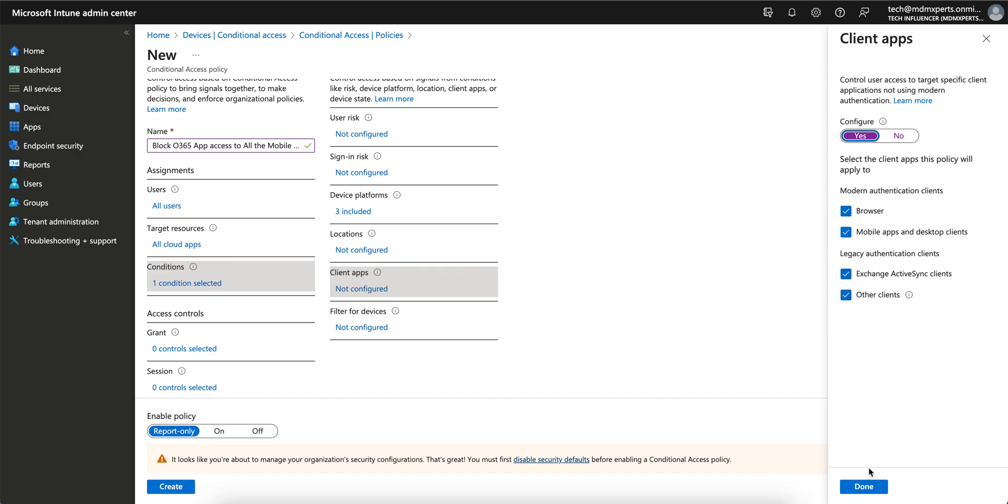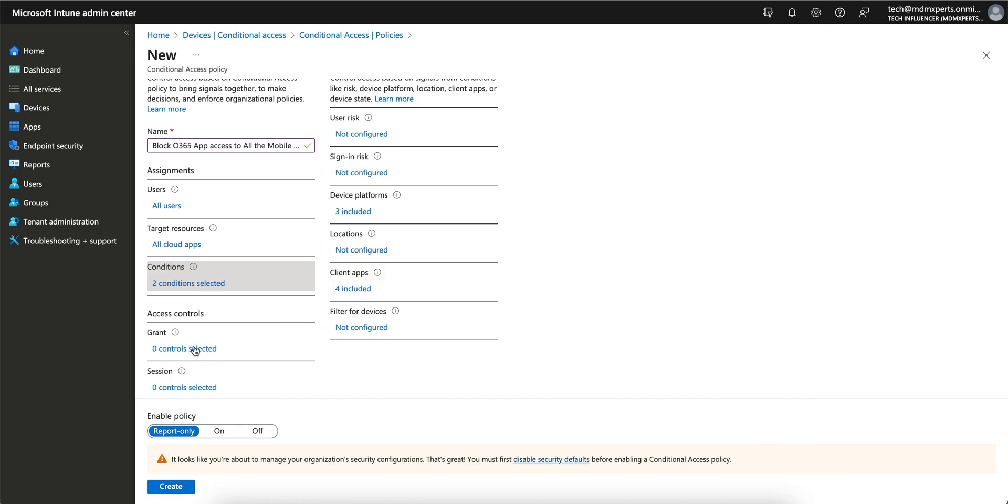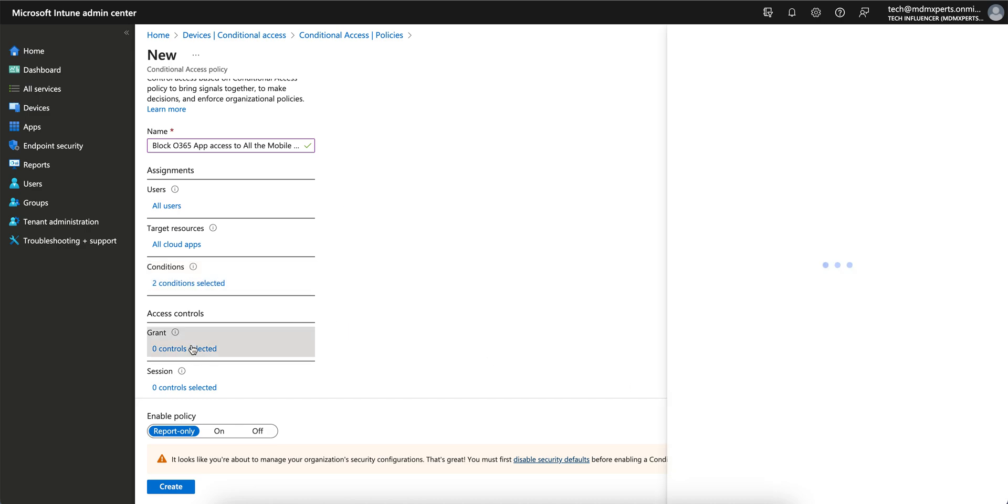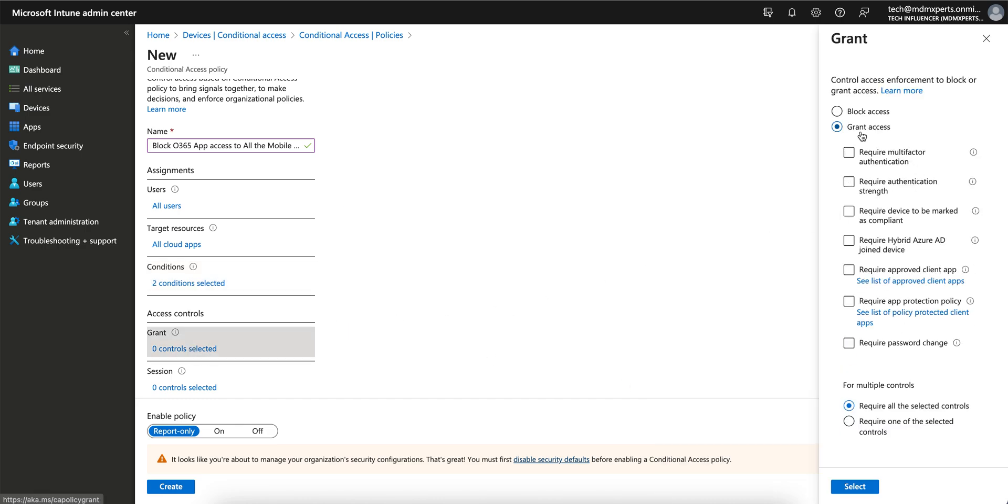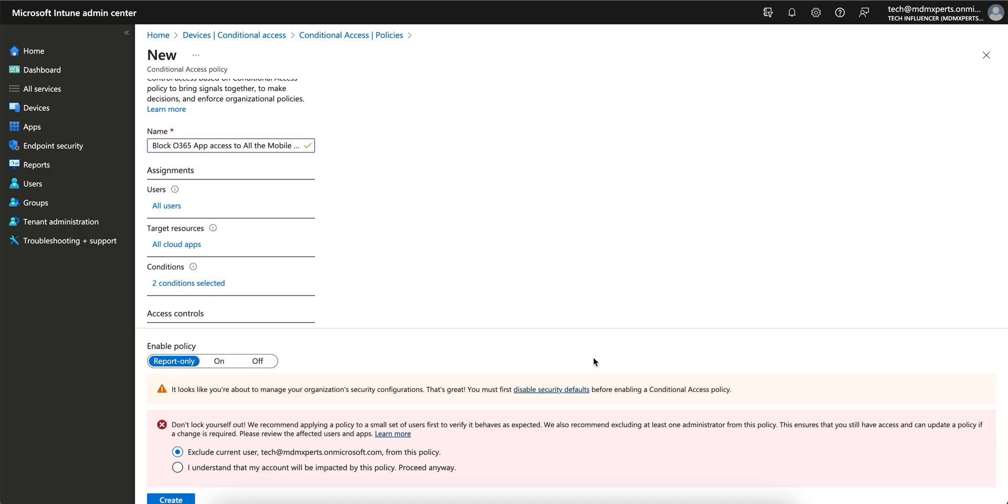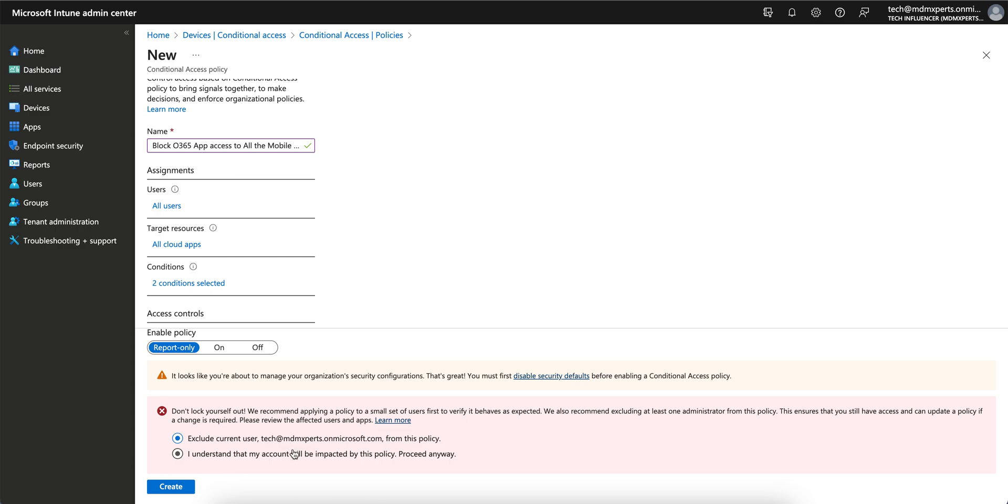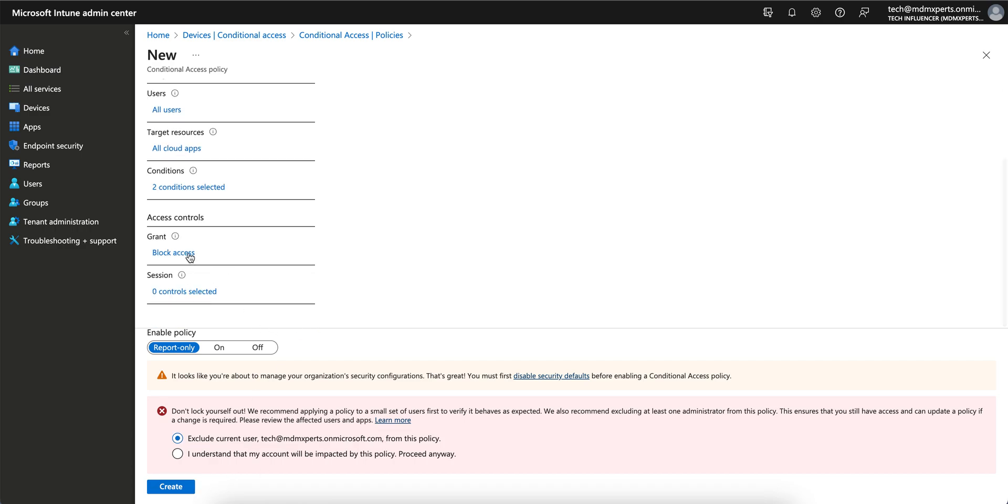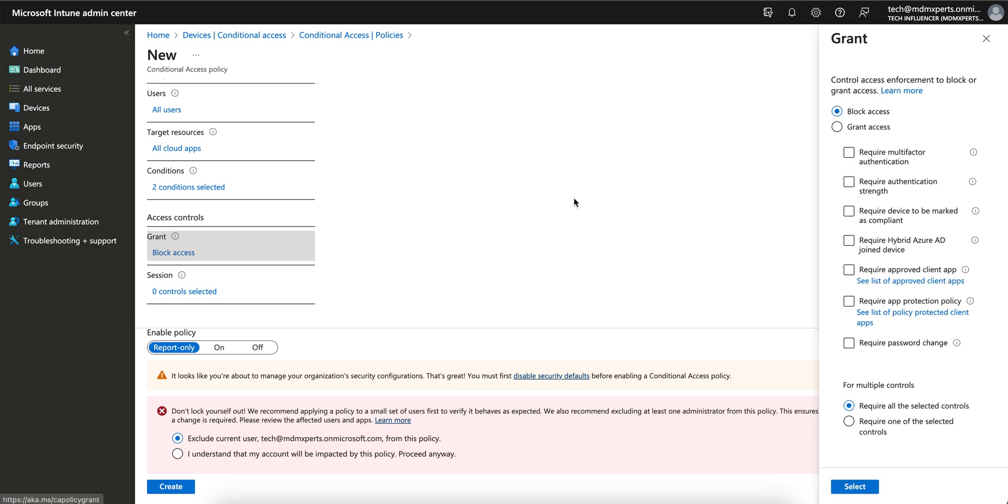Now go to the grant control. Here you see grant control and block control. Since we are blocking, just block it - block access. In case you want to grant it, you have to create another policy and apply the grant policy. But by default for all users, all cloud applications, and for mobile, block access. They say exclude current user from this policy, and the access control I have given is block.